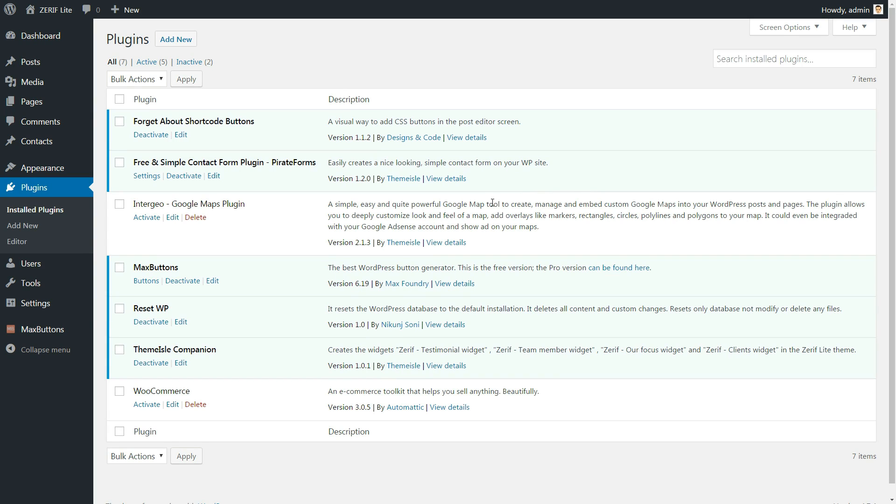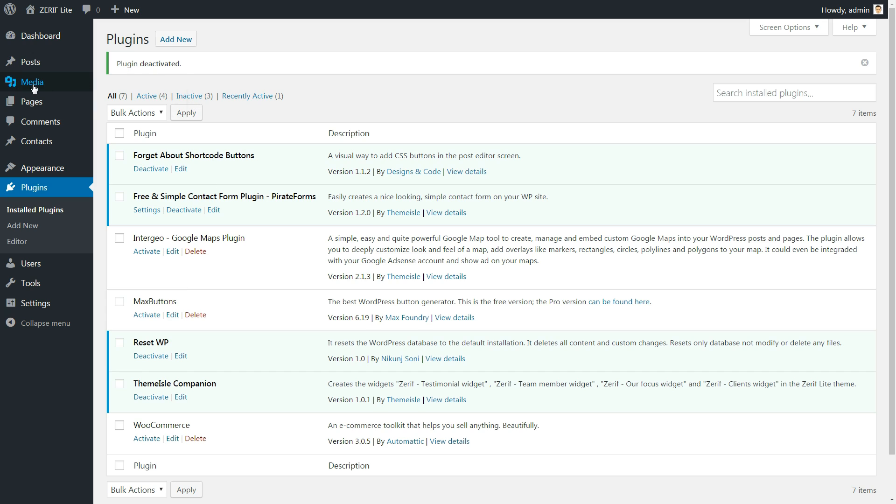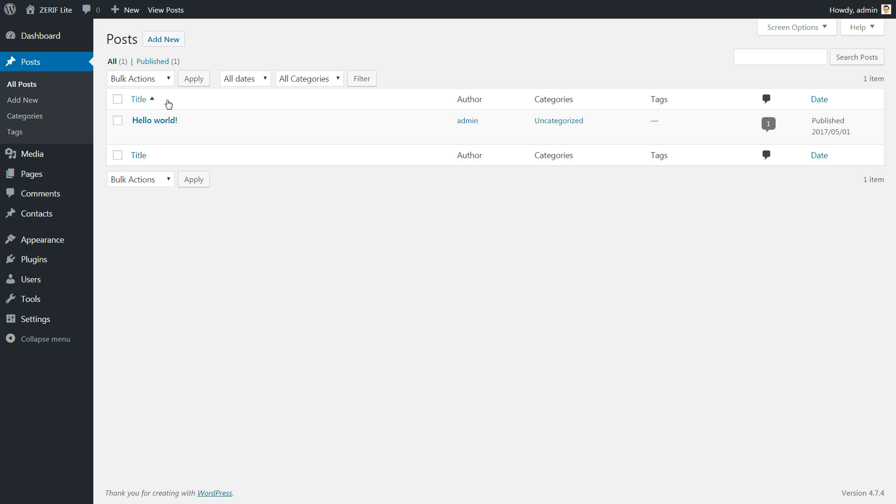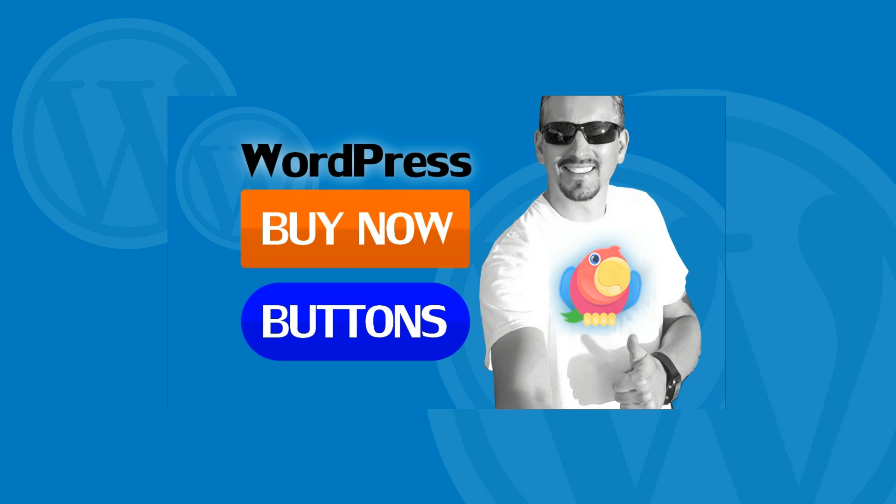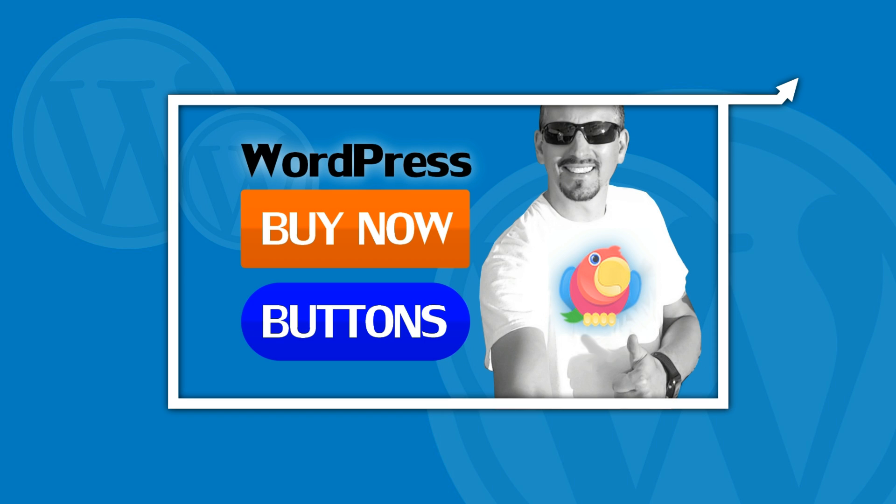There's just one thing to consider if you are planning to use Max Buttons. Because this plugin relies on shortcodes, if you ever deactivate it, all of your buttons will disappear. If you don't like the idea of that happening, you might want to use a non-shortcode button builder plugin. And for that, I recommend another plugin I am talking about in suggested video or you can find it in the description below.